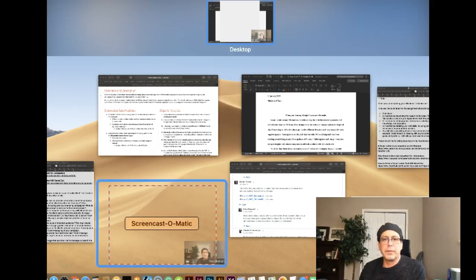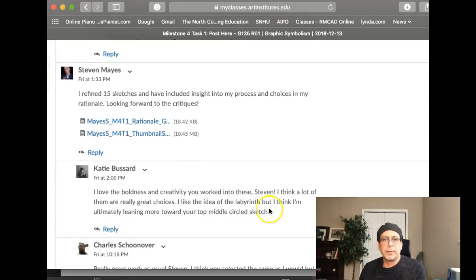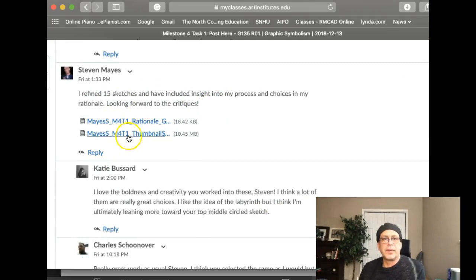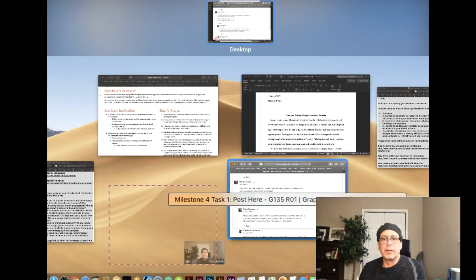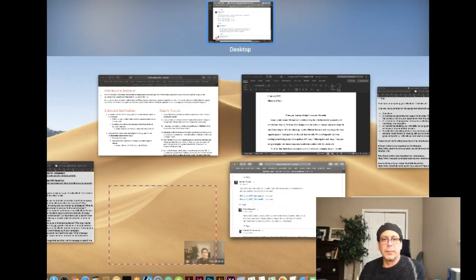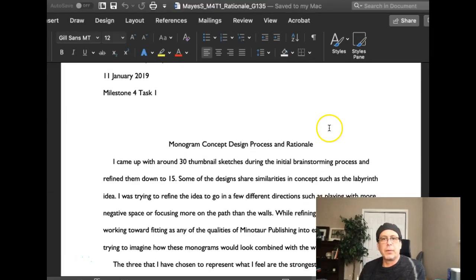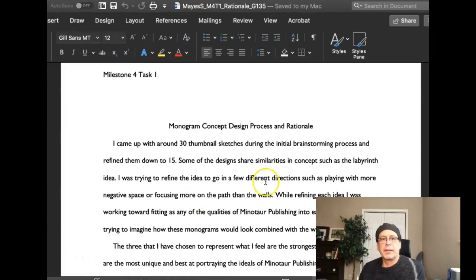Hey Steven, how you doing? Okay, so you got your 15 sketches and your written rationale. Let's start with the written rationale.